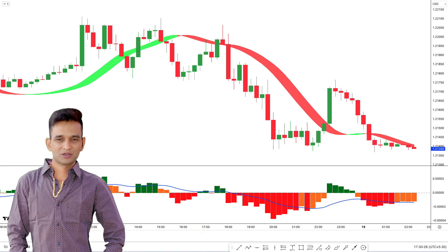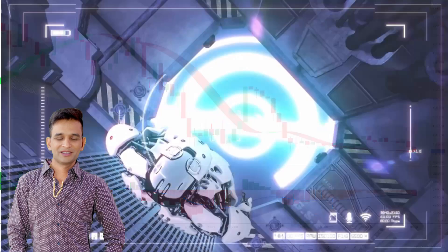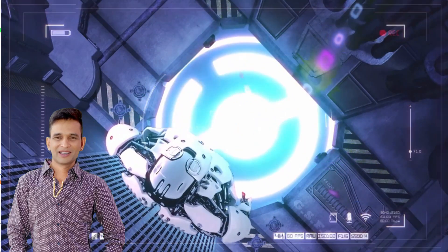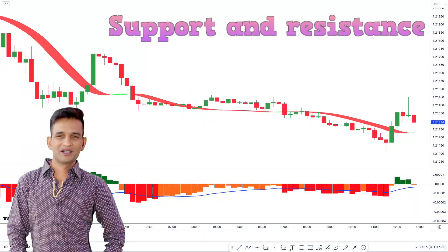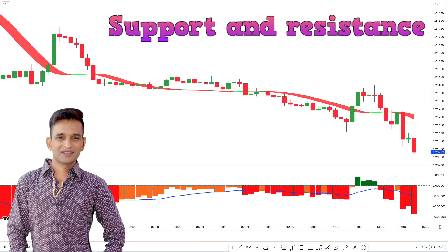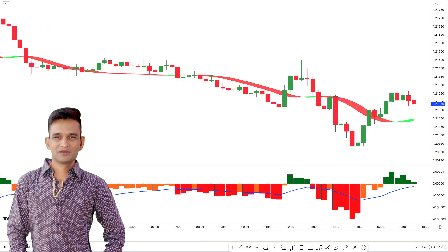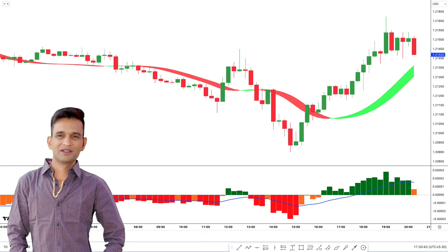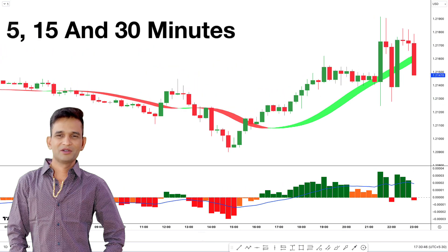This powerful tool brings together two of the most effective indicators used in technical analysis: the Hull moving average and support and resistance. This indicator works best on shorter timeframes such as 5, 15, and 30 minutes.